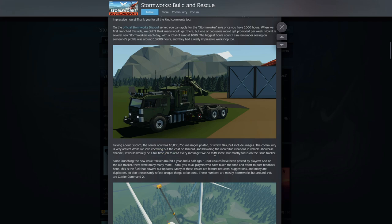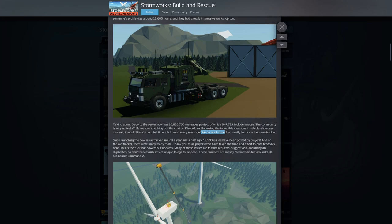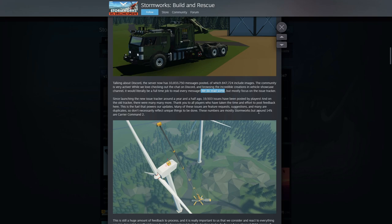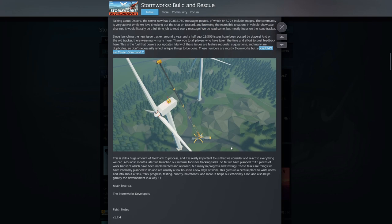We do read some. That feels like we read a few and then just throw the rest into the trash. But mostly focused on the issue tracker. Since launching the issue tracker around a year and a half ago, 20,000 issues have been posted by players, and on the old tracker there were many, many more. Thank you to all the players who have been taking time and effort for feedback. This is the fuel that powers our updates. Many of these issues are feature requests, suggestions, and many are duplicates, so don't necessarily reflect unique things to be done. These numbers are mostly Stormworks, but around 14% are Carrier Command 2. We don't play that so we don't really care too much about it.